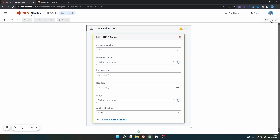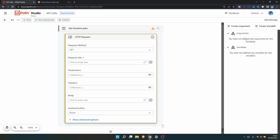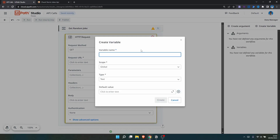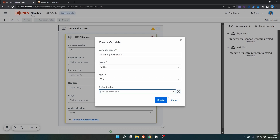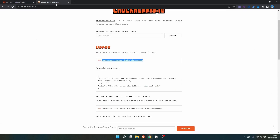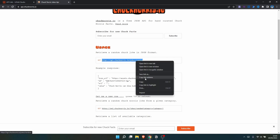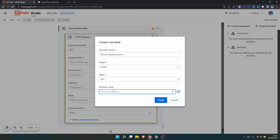Then we need to indicate the request URL endpoint. Let's store this endpoint in a variable. In Data Manager, let's create a new variable and define the variable name as 'random_joke_endpoint', with type Text. Now let's define the default value by pasting the endpoint URL here.